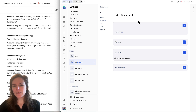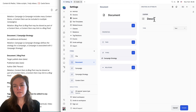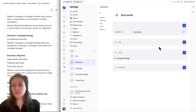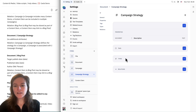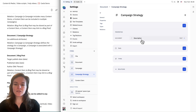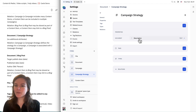So if I add a property to document — let's say I want to add a description to every document that I create — I have this property on the document type. Now when I go to campaign strategy, I can click in here and you can see that this description property from document is automatically also added to campaign strategy. That's because campaign strategy is derived from document.